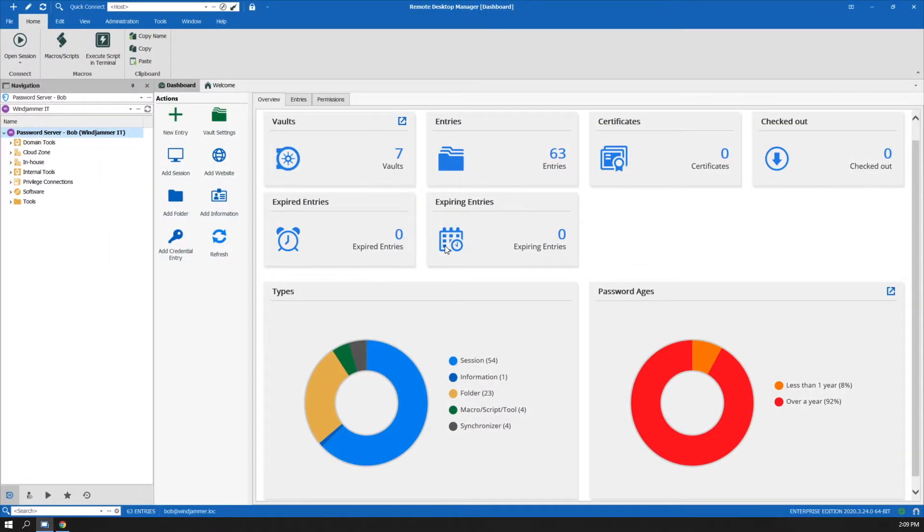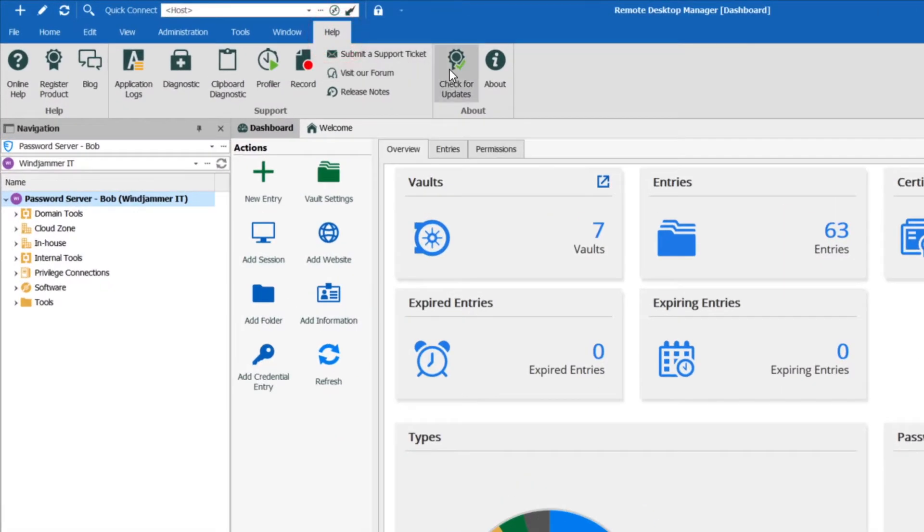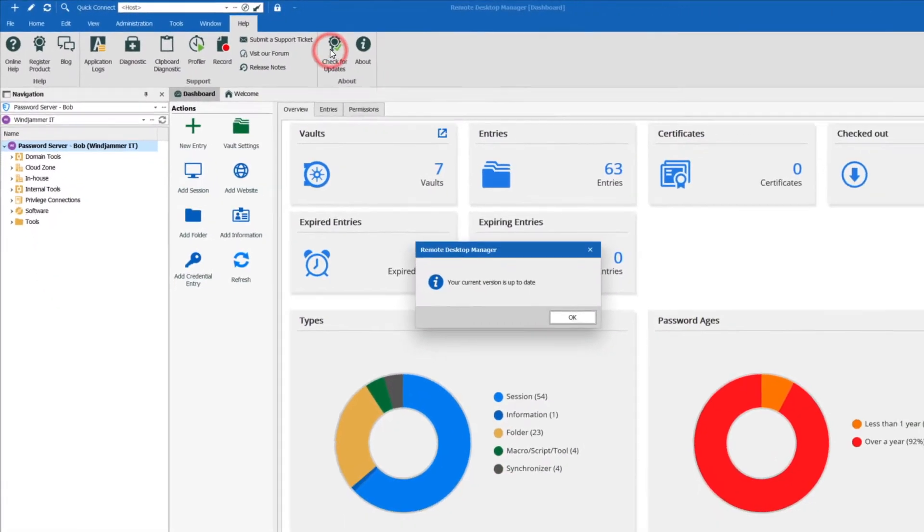Before we actually integrate it, I want to make sure that we're running the latest version. If you go to the help button, just click check for updates. If you're running the latest version, you'll see it says your current version is up to date.